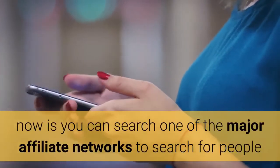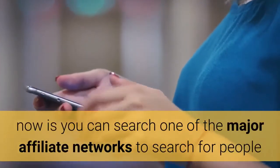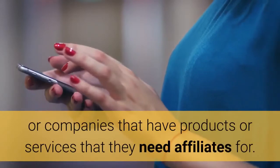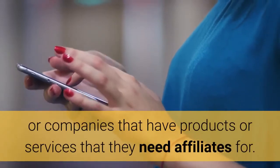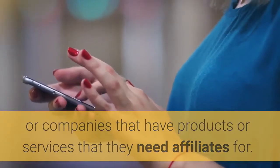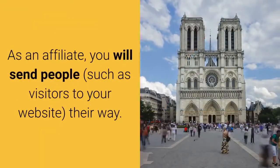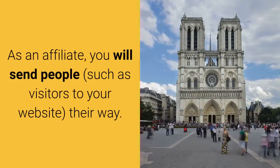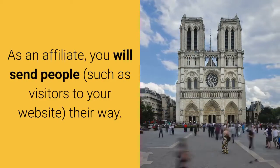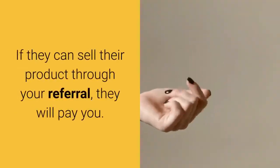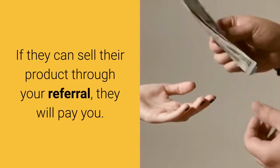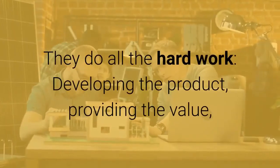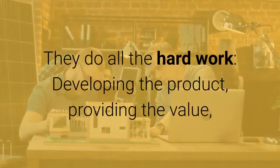What you can do now is search one of the major affiliate networks for people or companies that have products or services that they need affiliates for. As an affiliate, you will send people, such as visitors to your website, their way. If they can sell their product through your referral, they will pay you.